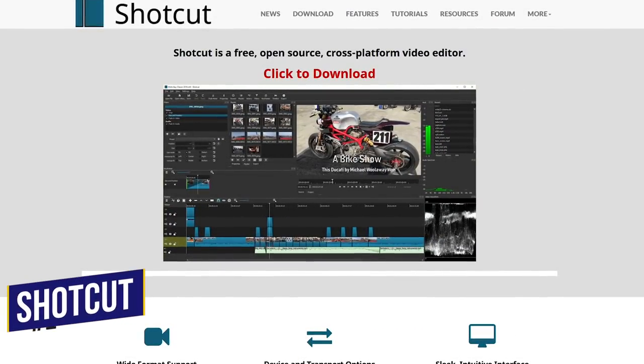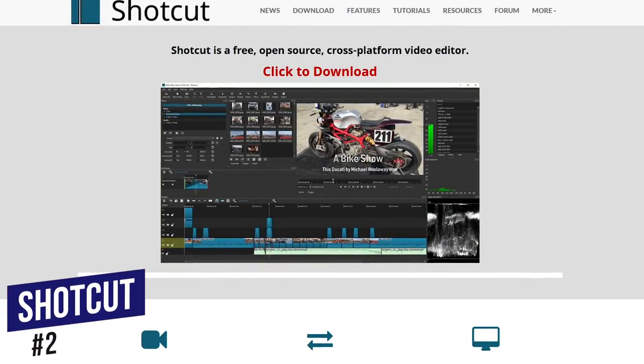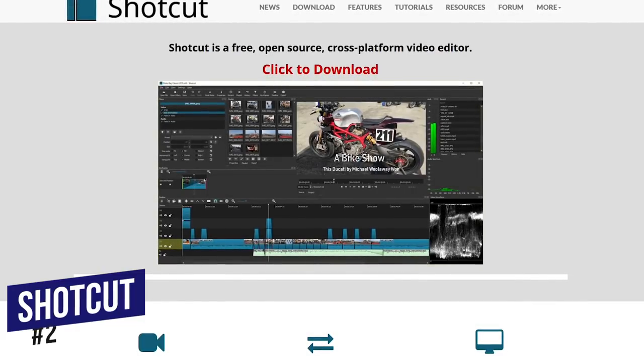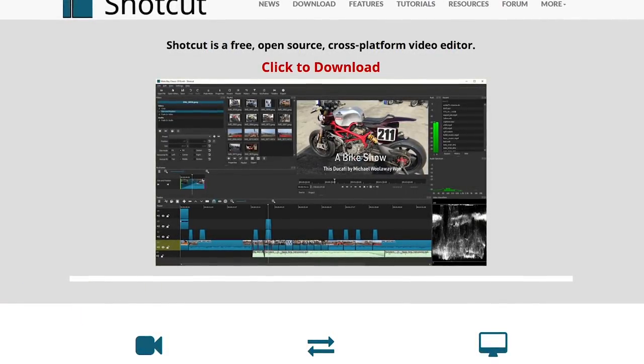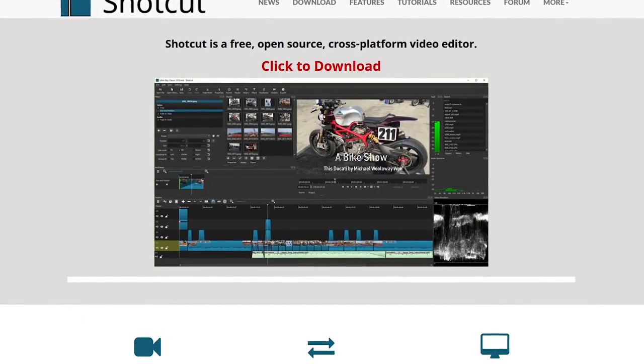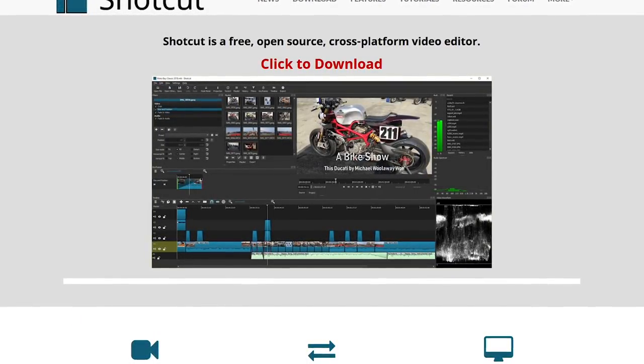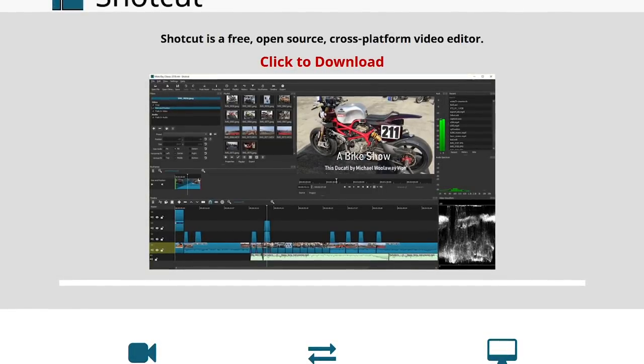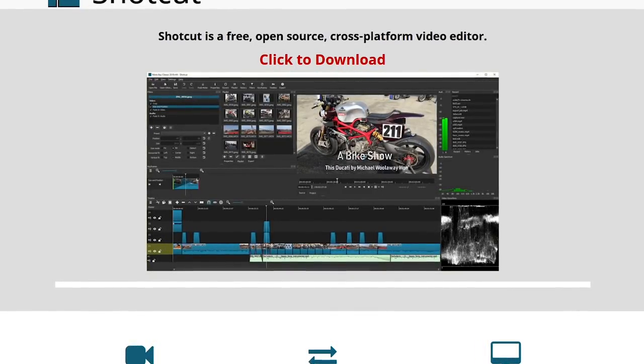Back to the countdown, Shotcut takes the runner-up spot, coming in at number 2. Our go-to video editor when we first started this channel. This open source program is very similar to our number 3 pick, Kdenlive, but ranks slightly higher due to overall speed and performance.